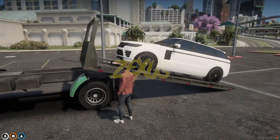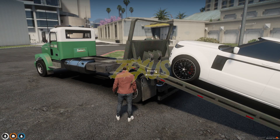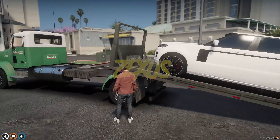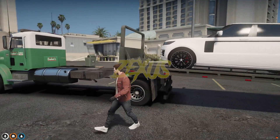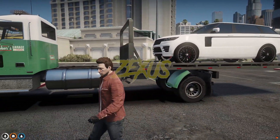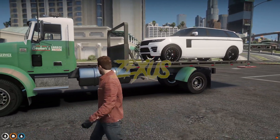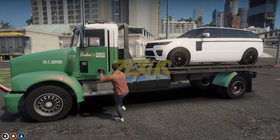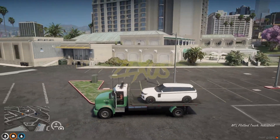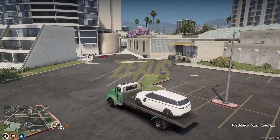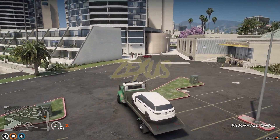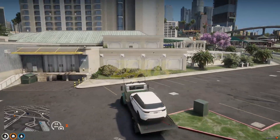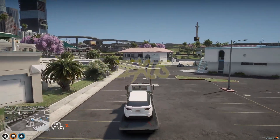Now let's raise the bed. As you can see, our vehicle has been towed. We can take and move the vehicle just like this, as you can see.